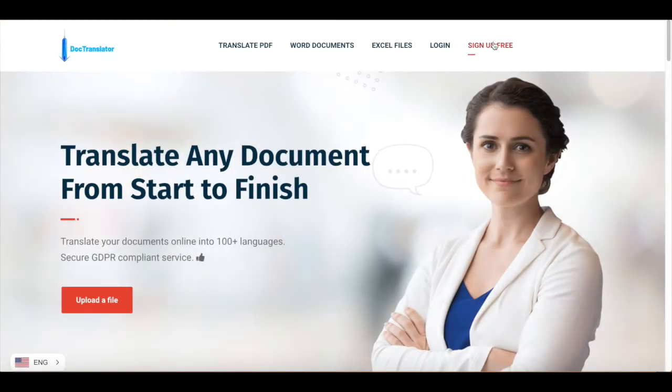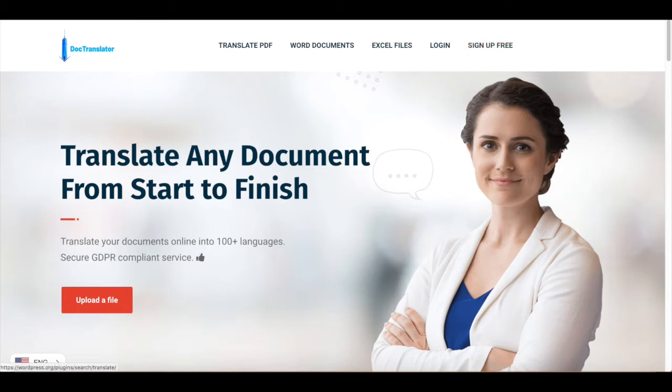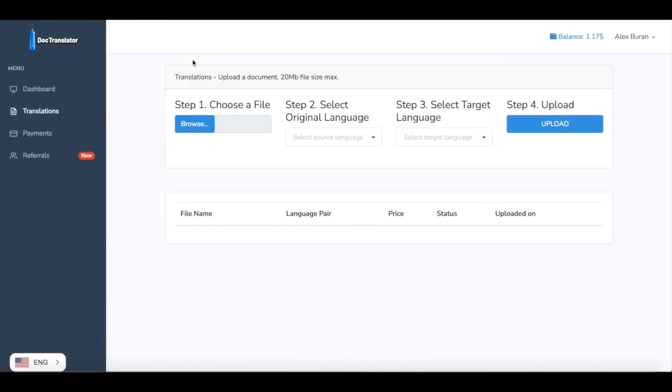On this website, click on sign up for the free account and once you sign up you will see a screen similar to this one.